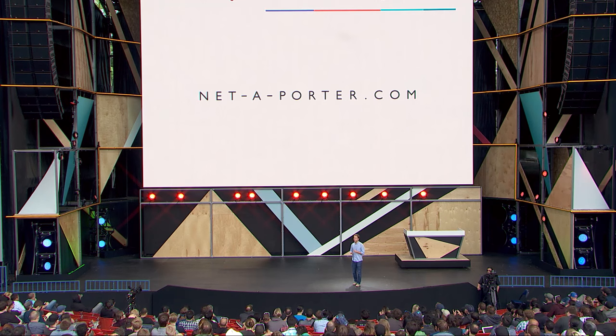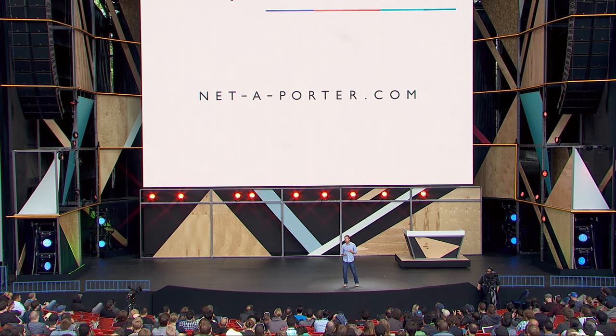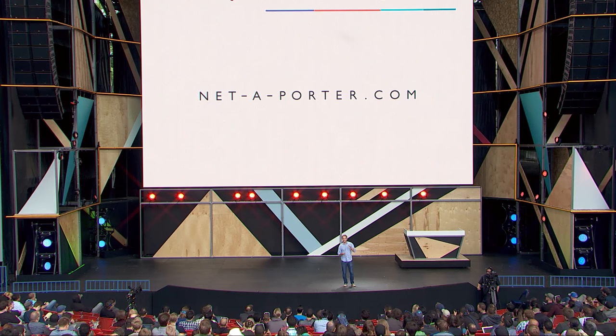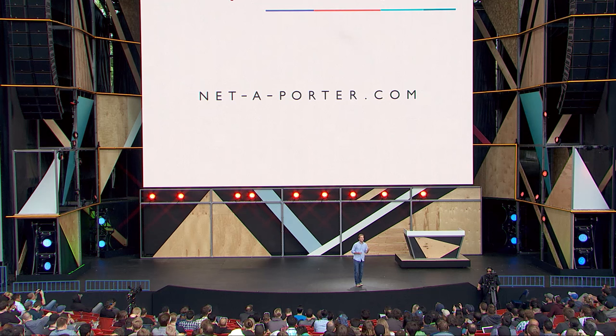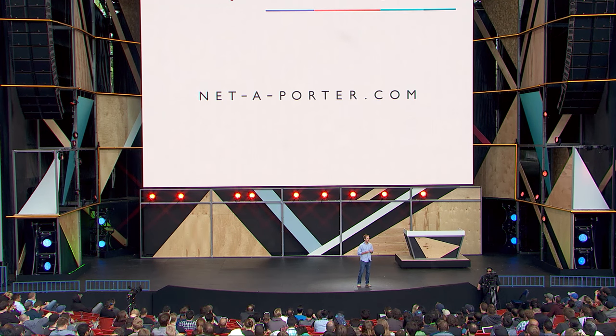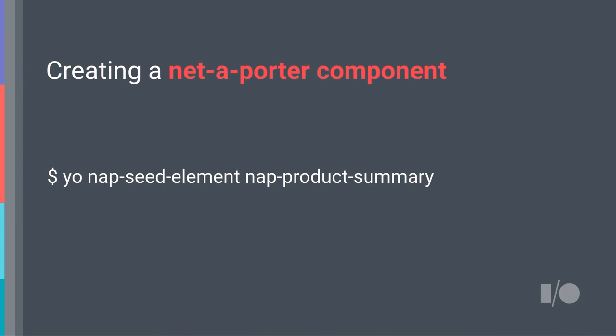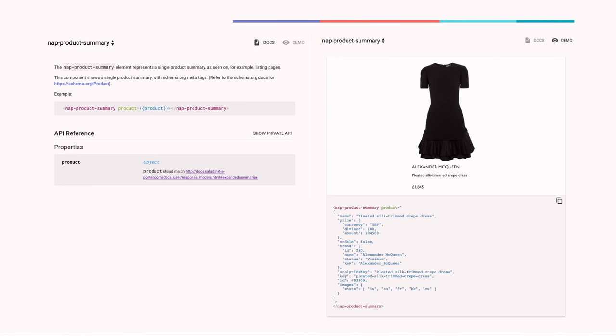The first company I want to talk about is Net-A-Porter, a global leader in online luxury fashion. Their engineering team first discovered Polymer at Google I.O. a year ago, and since then started replacing individual pieces of their products with Polymer elements. Now today they have a complete end-to-end lifecycle for all the components that they use across all their different sites and pages, including their own custom Yeoman generator for generating Net-A-Porter flavored Polymer components.